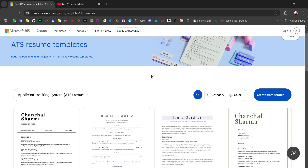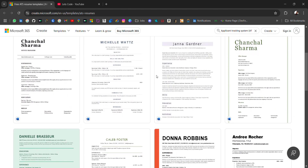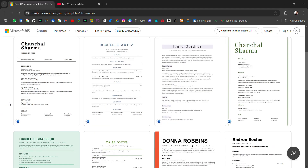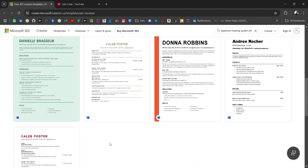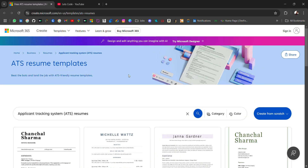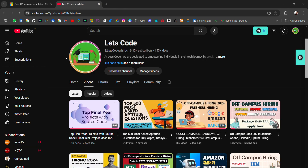So here is the suggestion from Microsoft itself. In this resource you will get some templates where you can download them and add them for yourself. We will cover all about the templates, so don't skip this video.